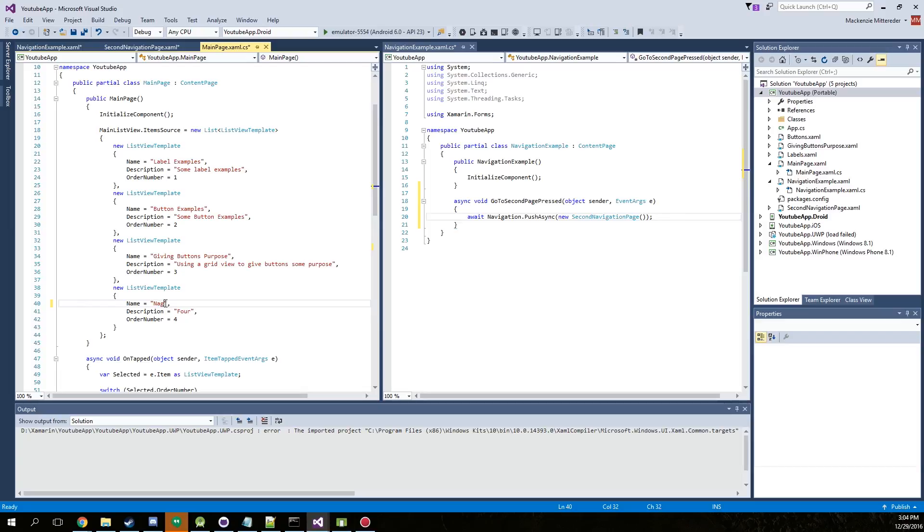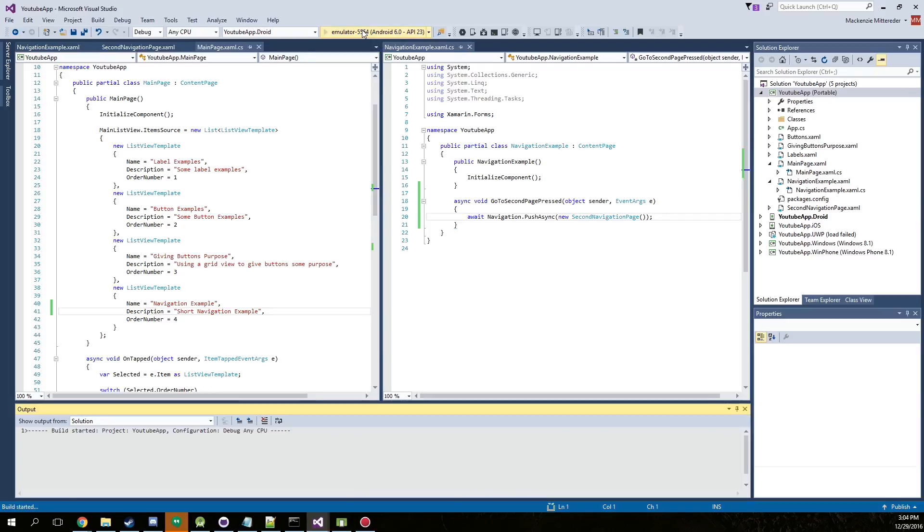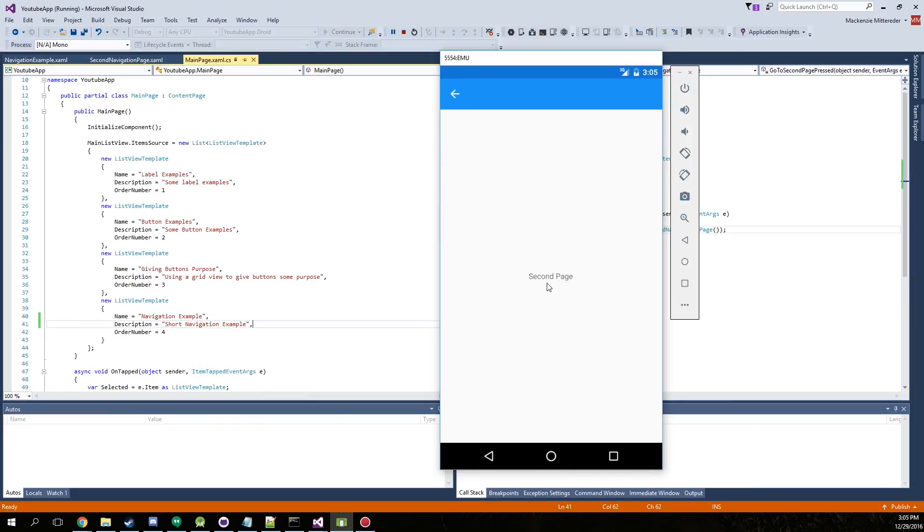So we're just going to give it the name of navigation example. Today's just apparently not my day for typing. And we're going to say short navigation example. Alright, now let's go ahead and just run this. Here we go. Now go to second page and we are at the second page.